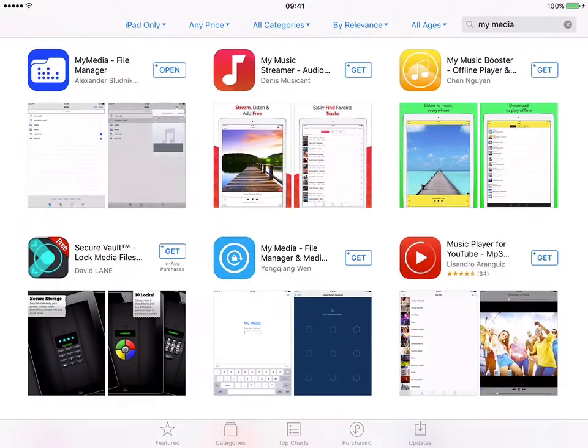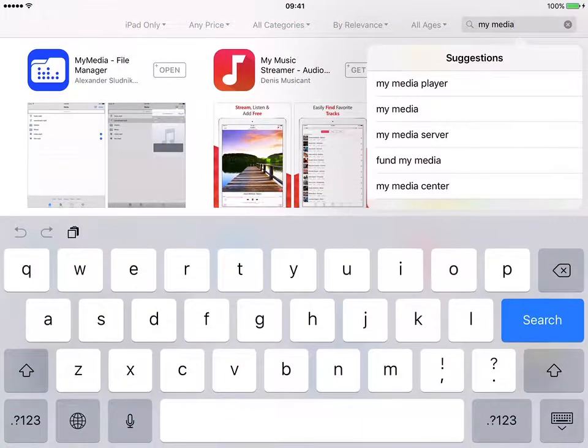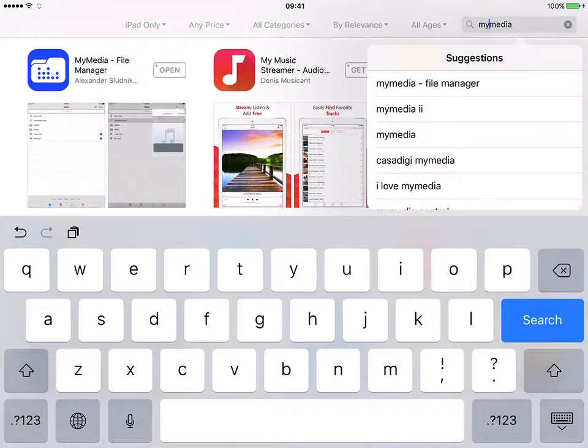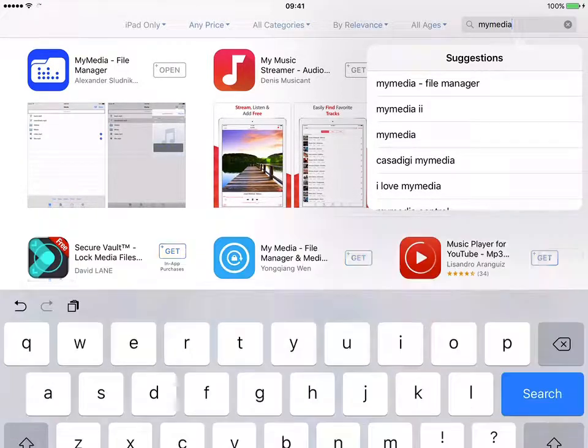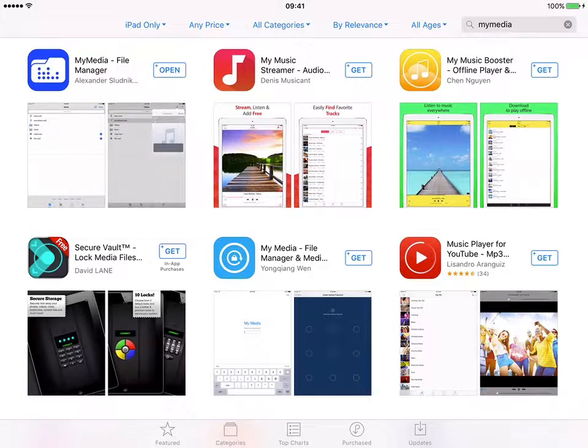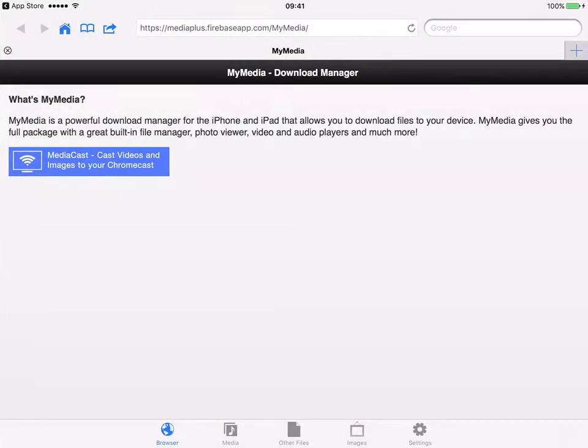Once you copy the link, if you haven't downloaded this app, you can go to App Store and look for My Media. Basically search for My Media apps, which is shown in the top left-hand corner. So once you download it, you open it.